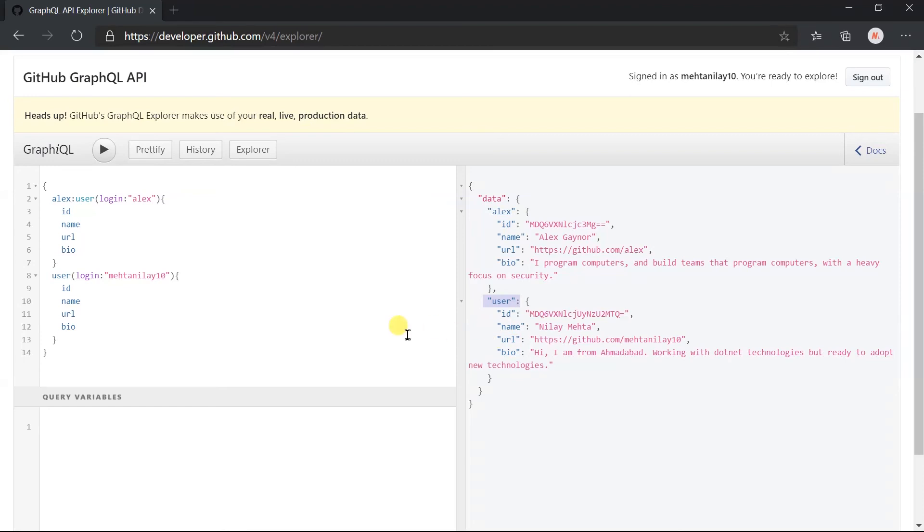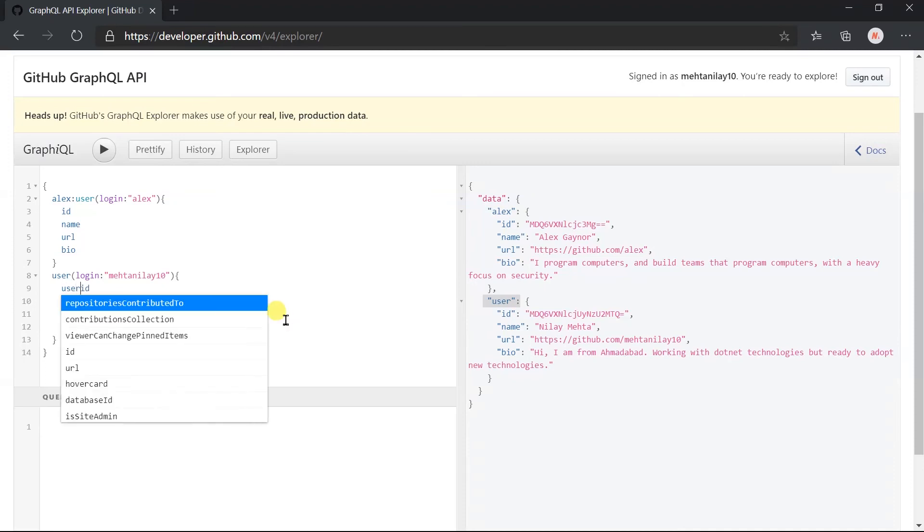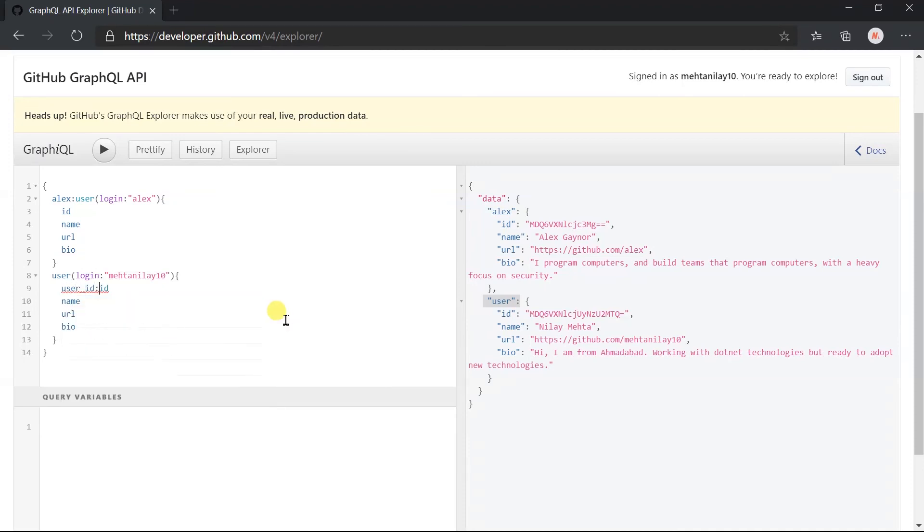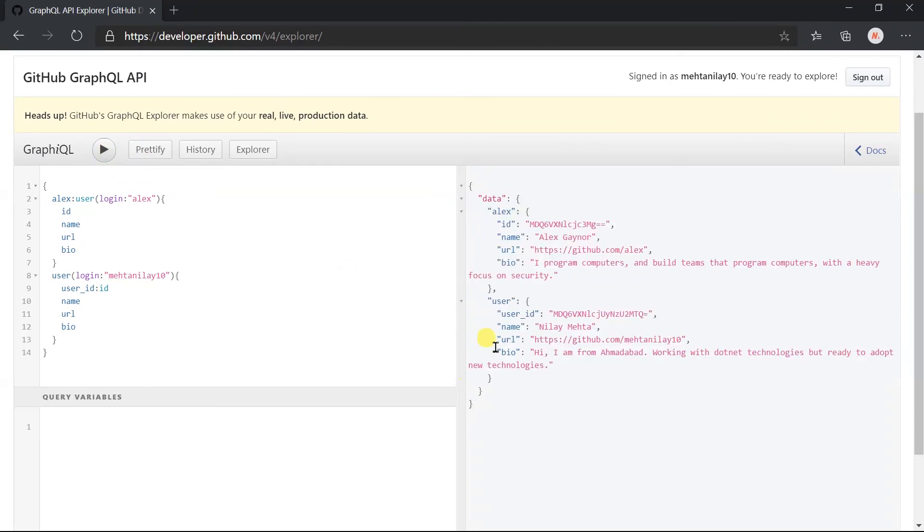We can use the alias on any field like here. Instead of obtaining the id, you want to obtain the user id. Execute it. Here we got the user id.